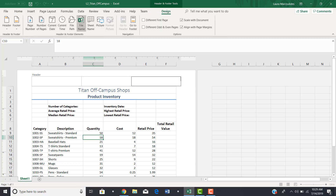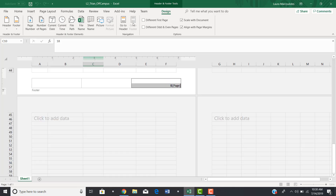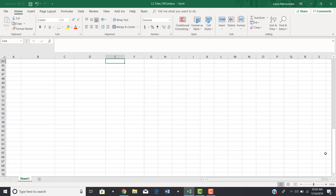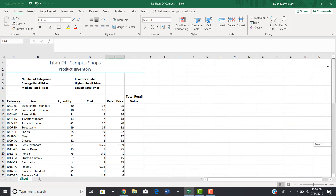From there you can click on Design, add the file name, go down to the footer and change that, and add anything you want. Remember, to get out of this view, you first have to click out of your footer, then click the normal view button at the bottom to return to your spreadsheet.